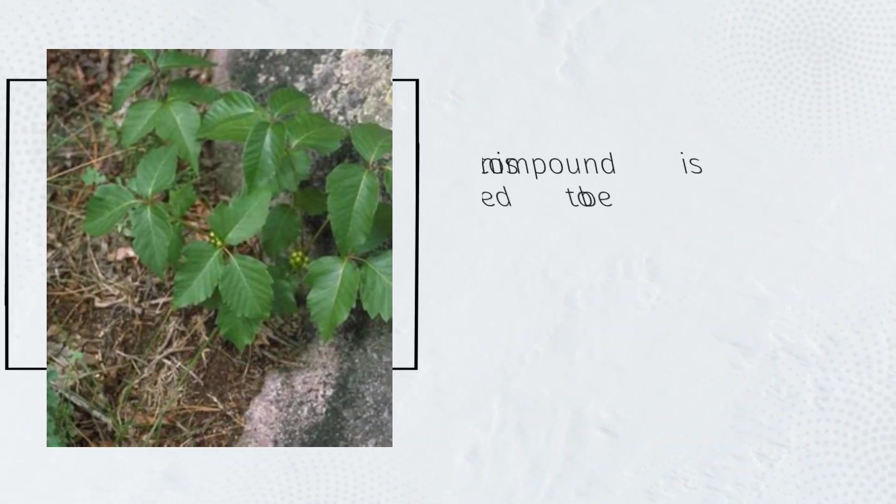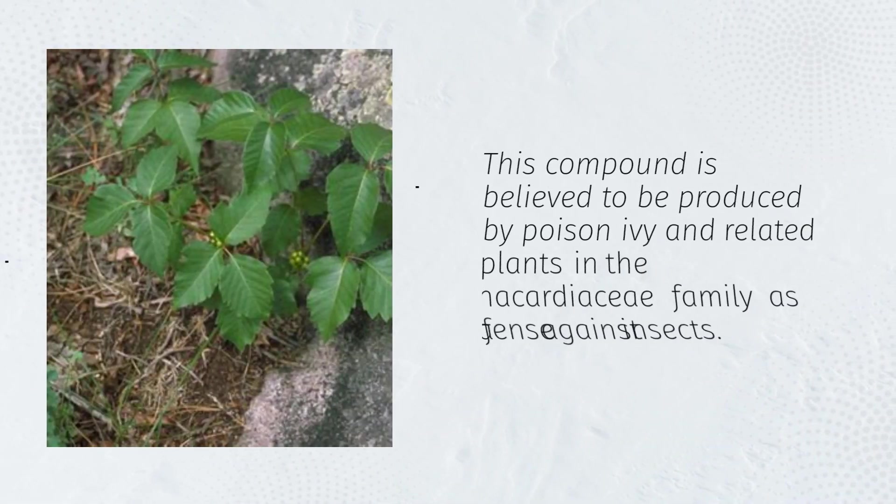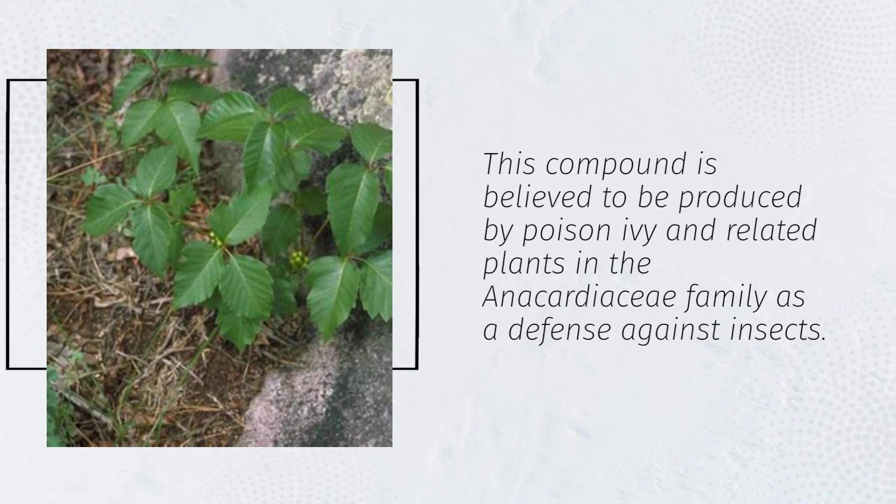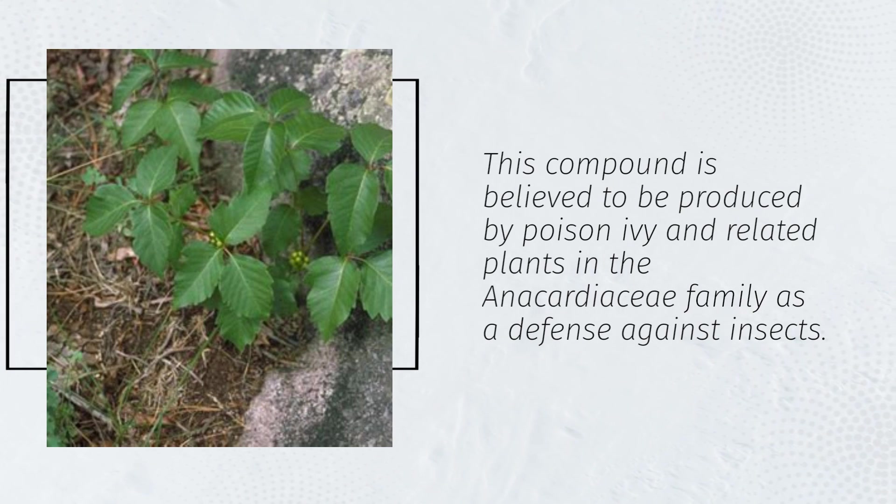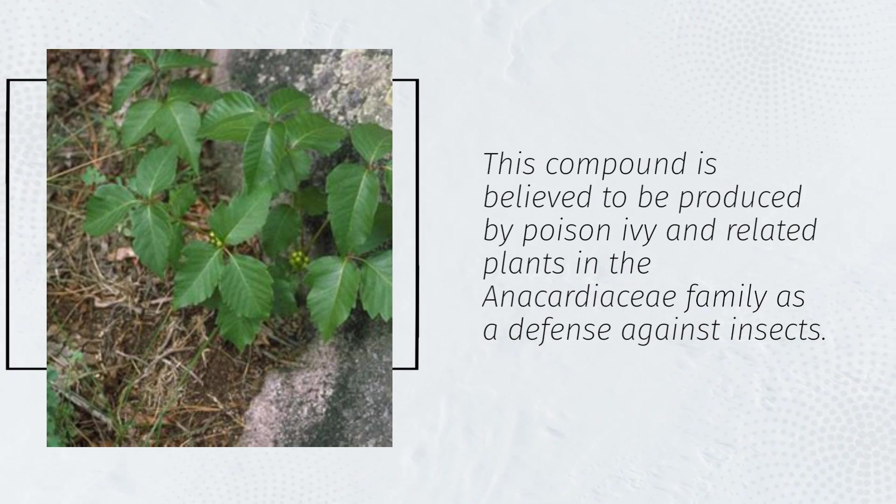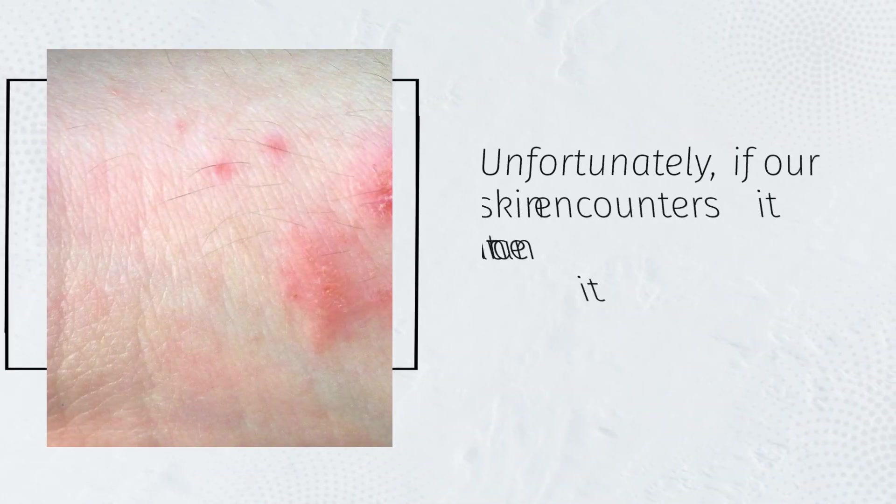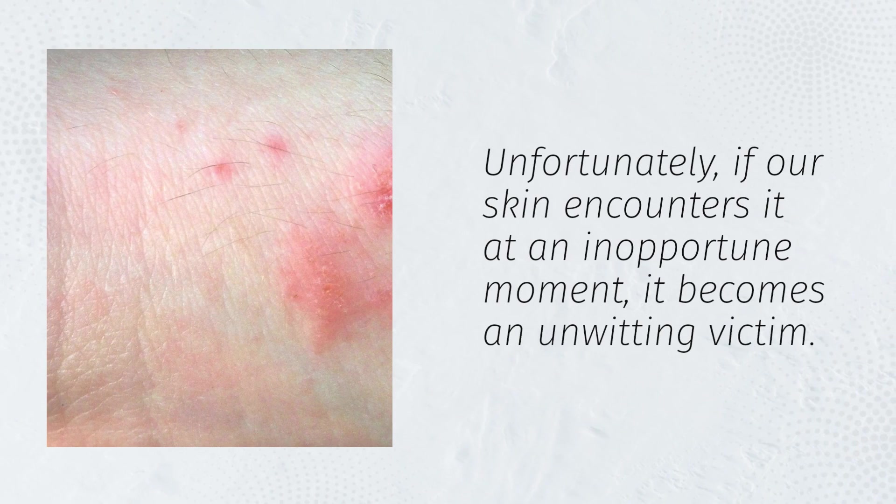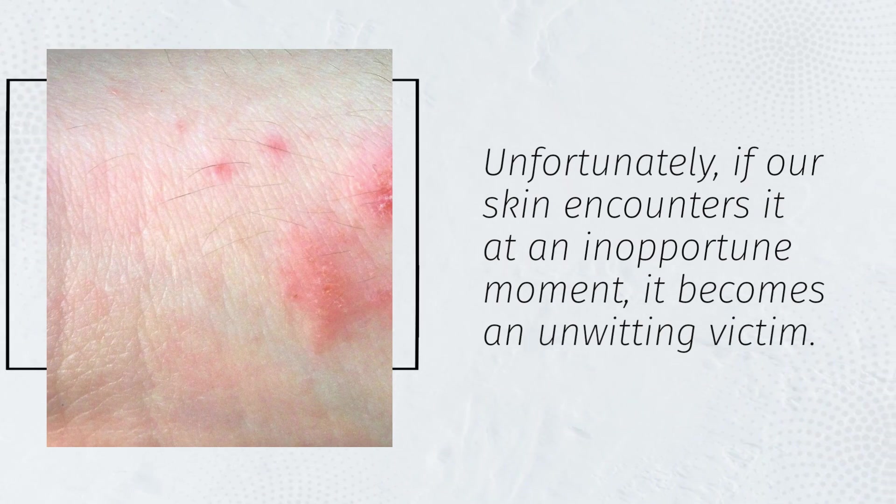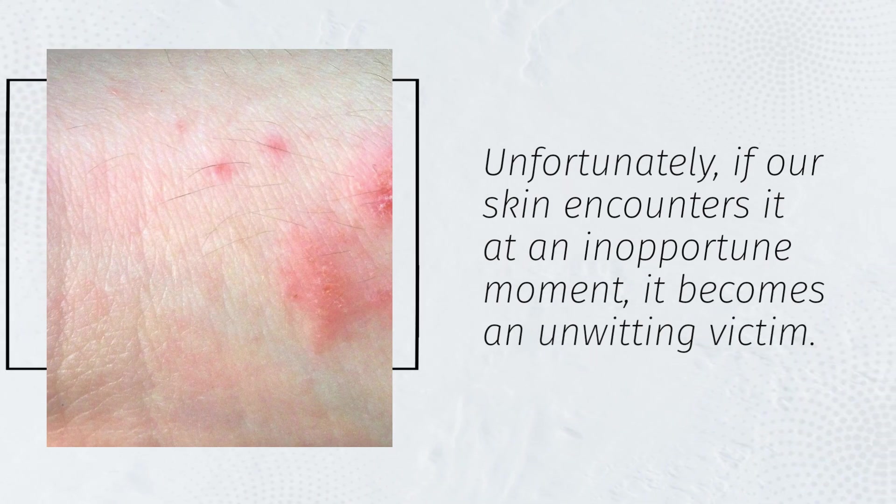This compound is believed to be produced by poison ivy and related plants in the Anacardiaceae family as a defense against insects. Unfortunately, if our skin encounters it at an inopportune moment, it becomes an unwitting victim.